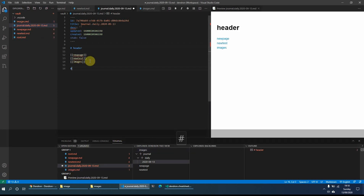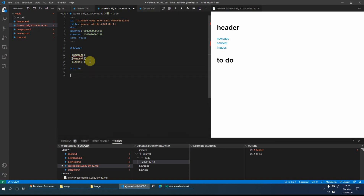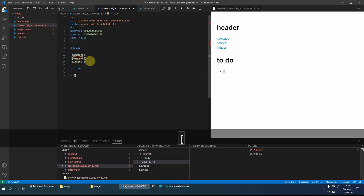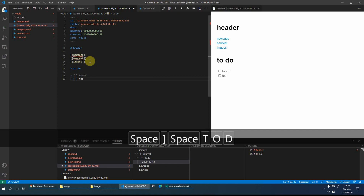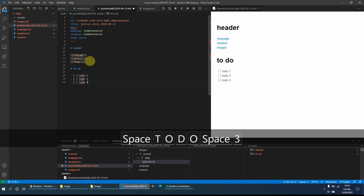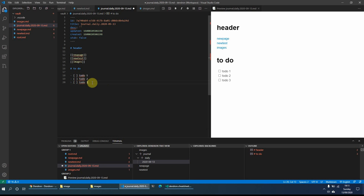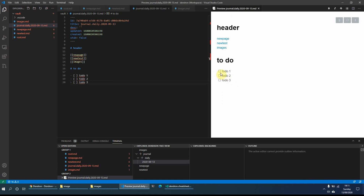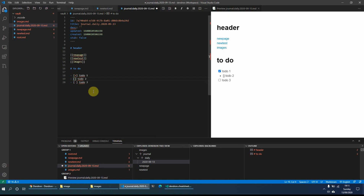Dendron also makes it quite easy to create to-dos. The easiest way is to type a dash, then square bracket, space, close square bracket. We'll create a couple of those — to-do one, to-do two, and a third one. Now we've got three to-dos, and in the markdown preview the formatting isn't great, but in the rendered preview they come up as tick boxes. I can tick to-do one if I've completed it and that shows a tick. On the left hand side it adds an X, and in the markdown format I can just add an X manually to mark it as ticked.